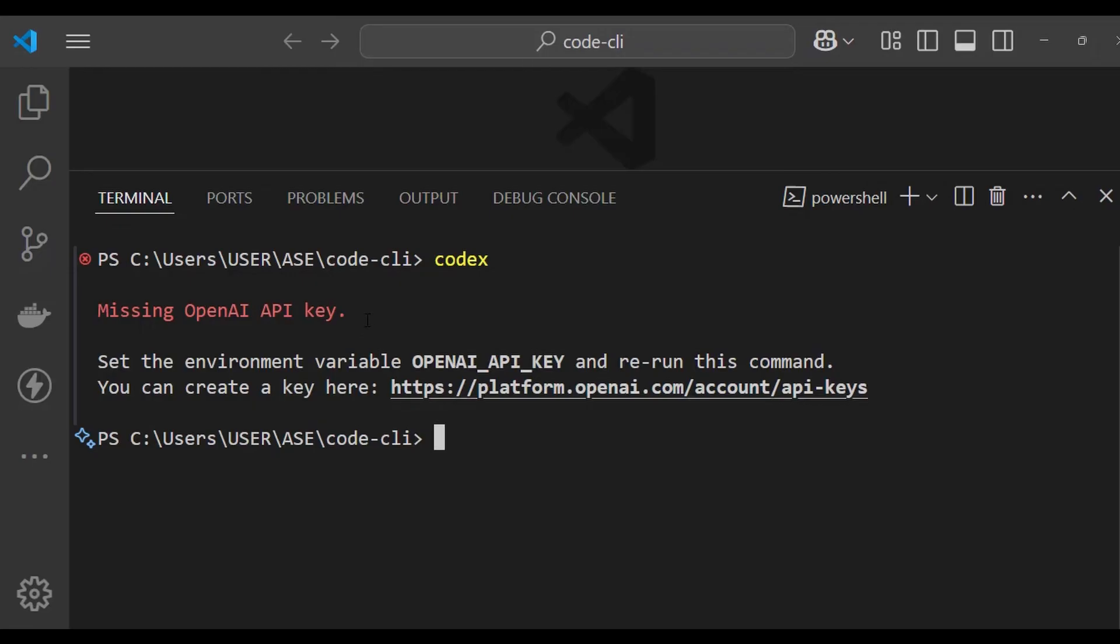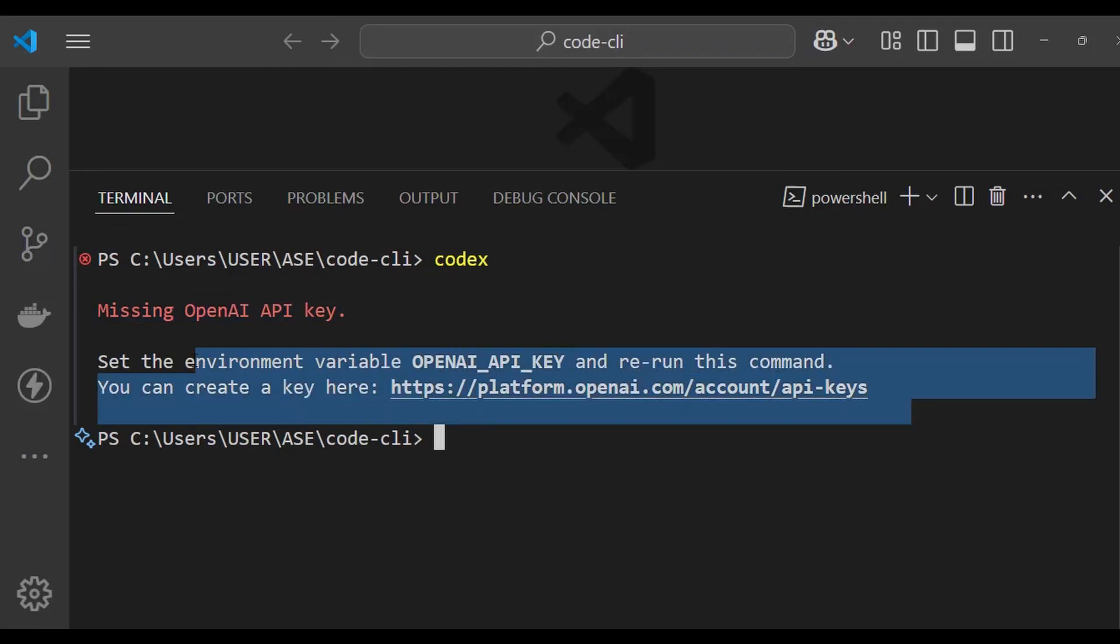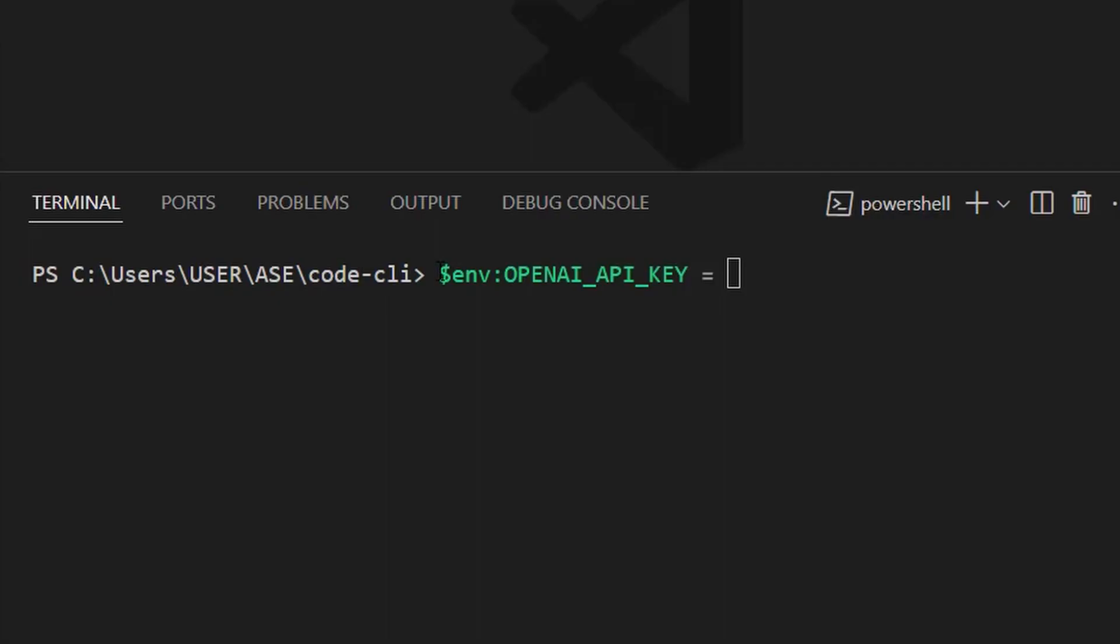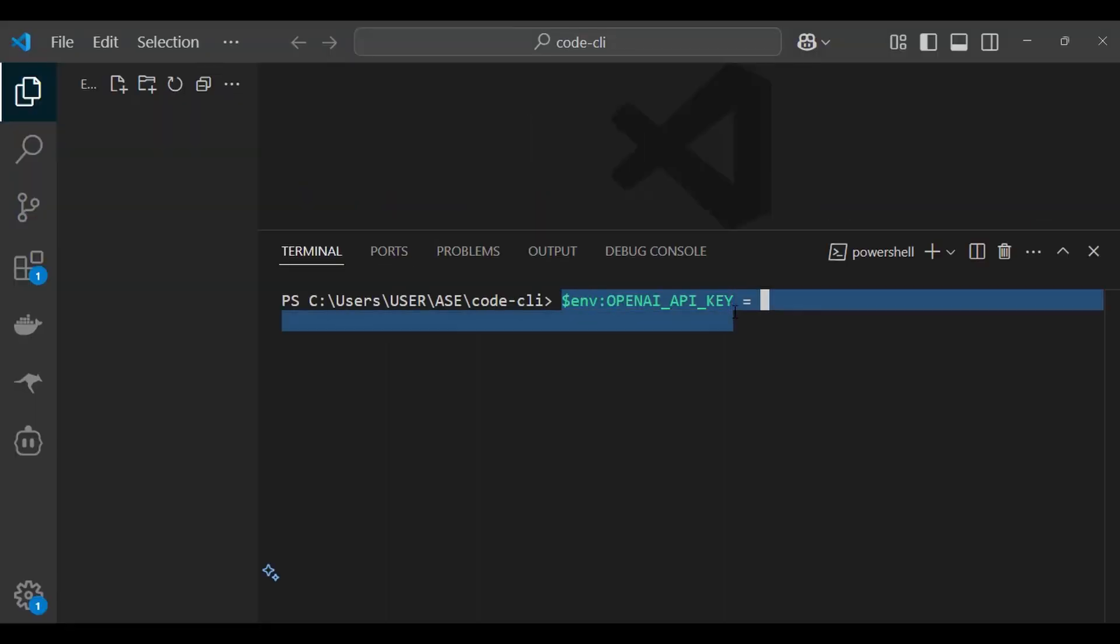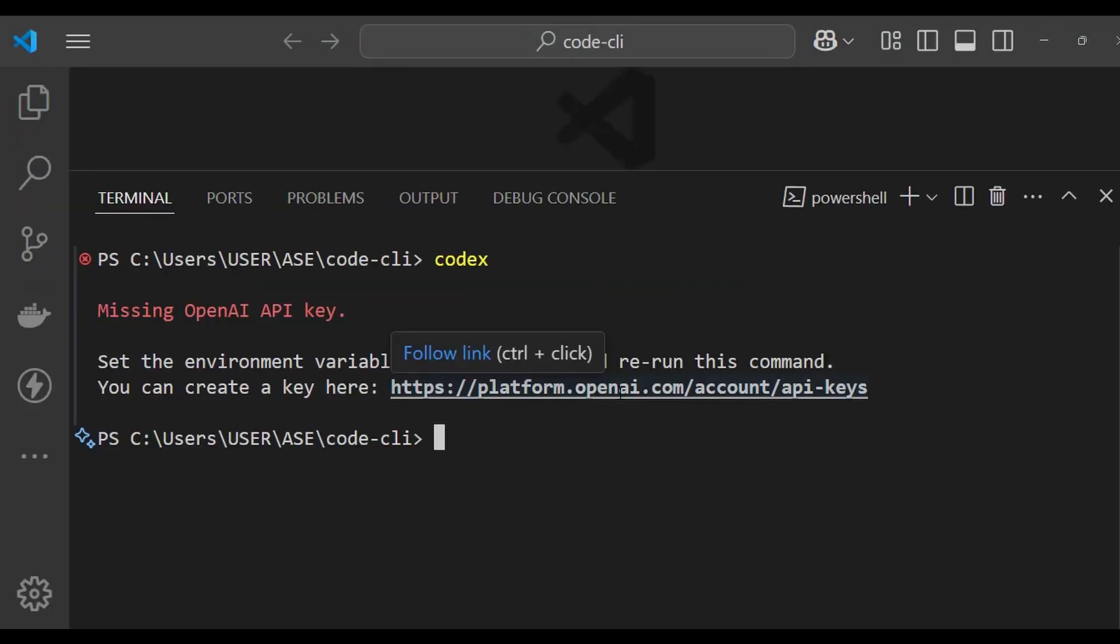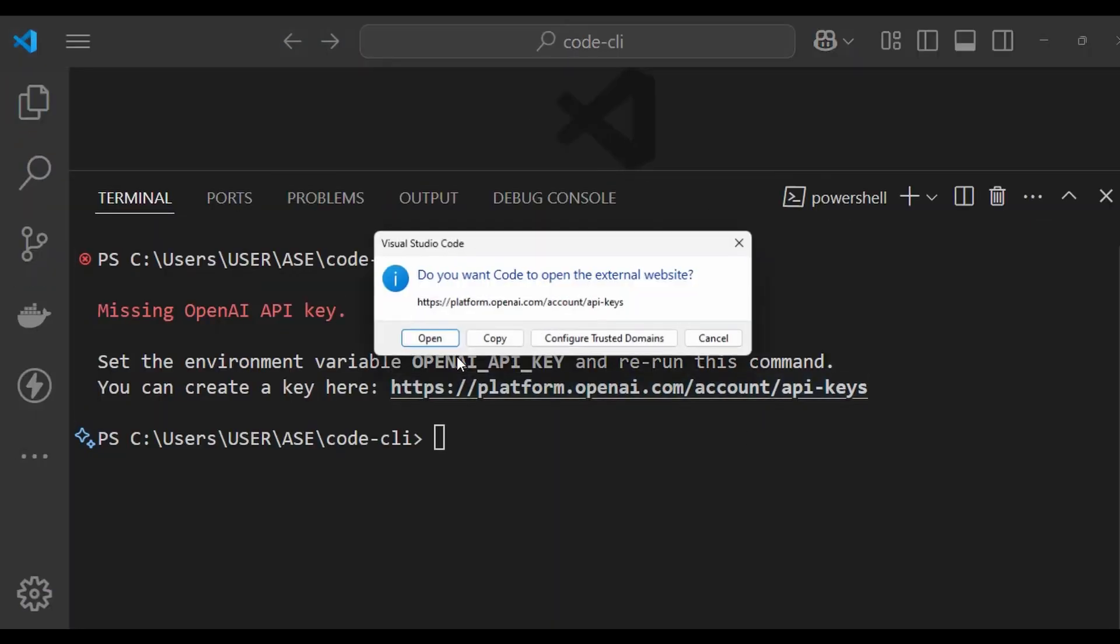The second step is to add your key. If you're in PowerShell, you should not use export, you should use this instead. Then add your OpenAI key here. You can create your OpenAI key on their website. Copy it back here.